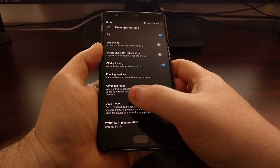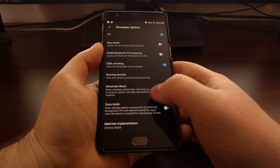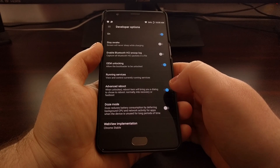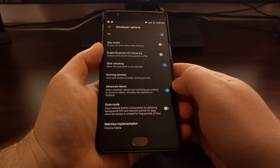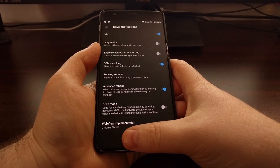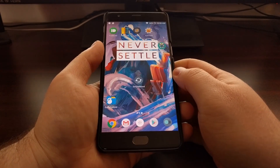Just as I said, you can reboot normally, you can reboot into recovery, or you can reboot into fast boot mode, which is also known as bootloader mode.